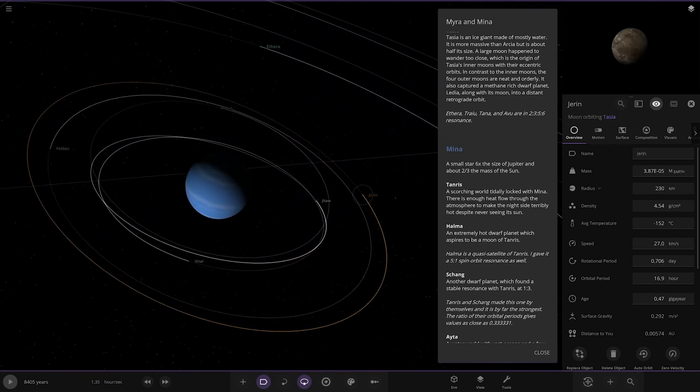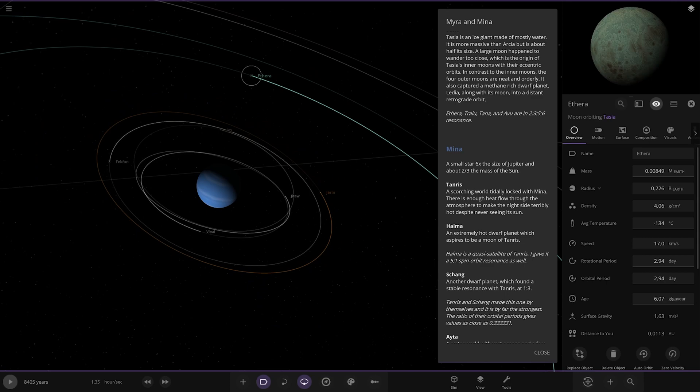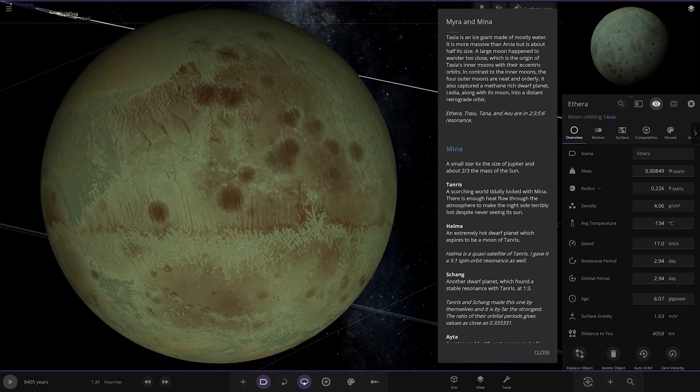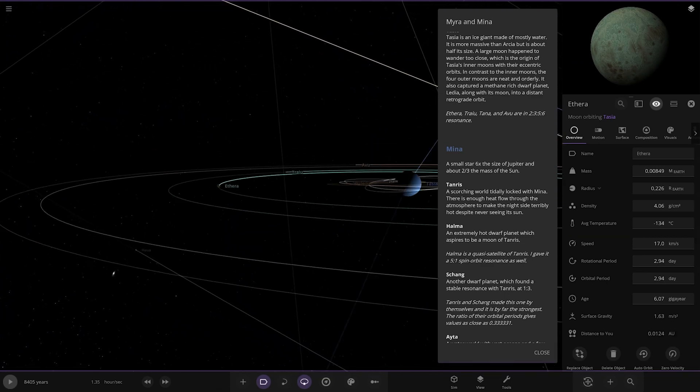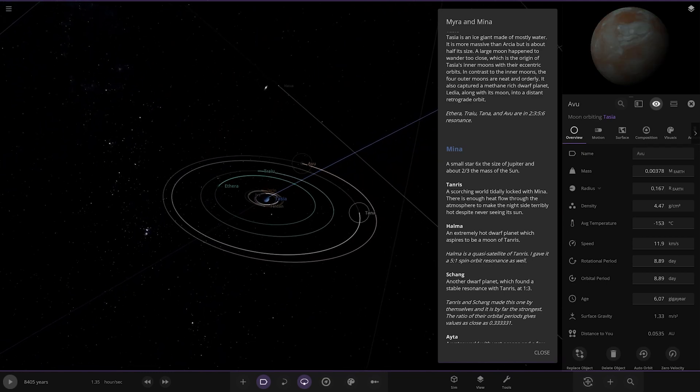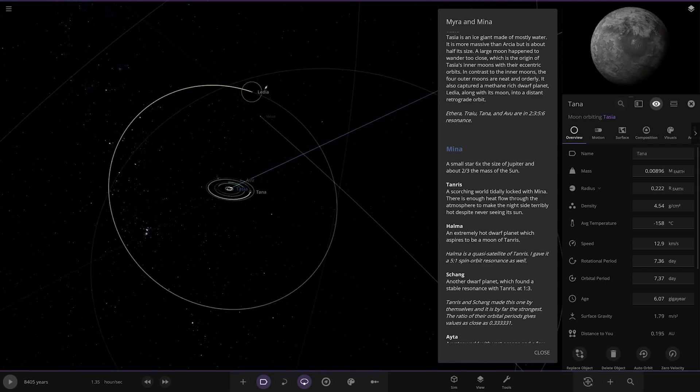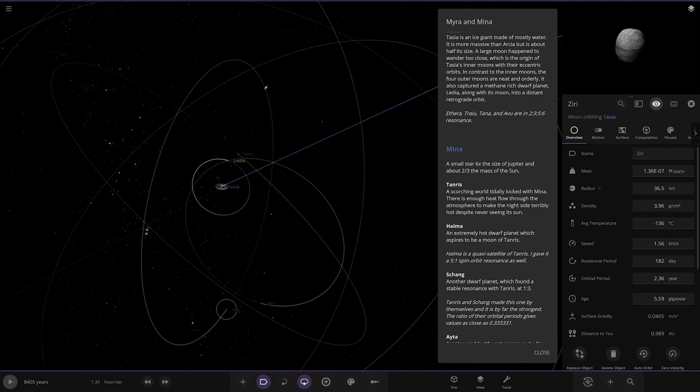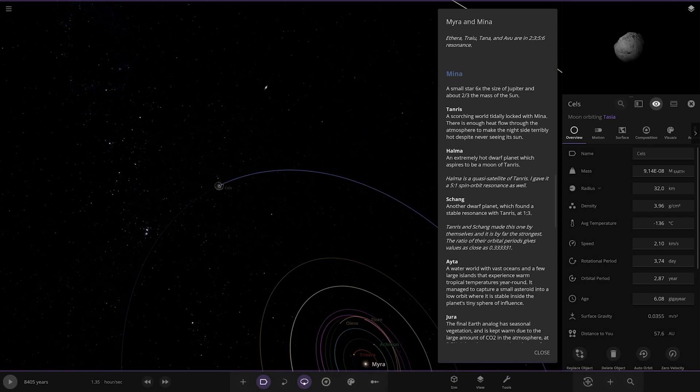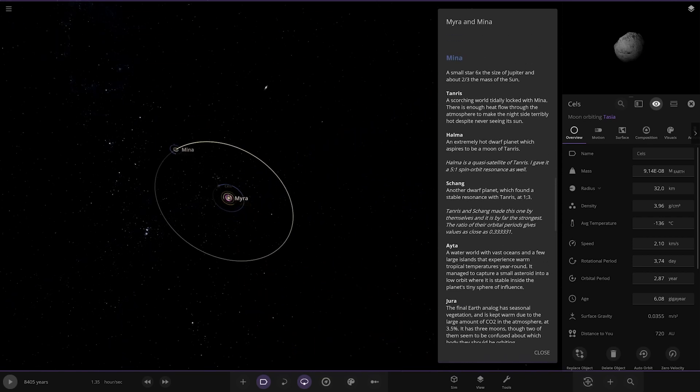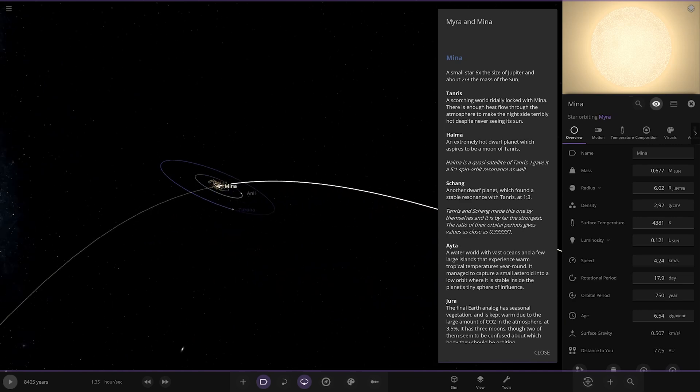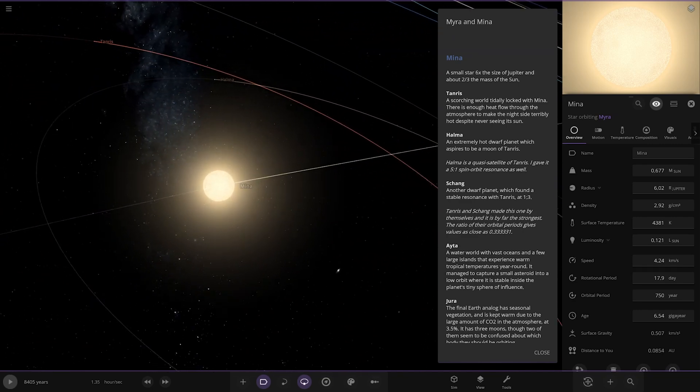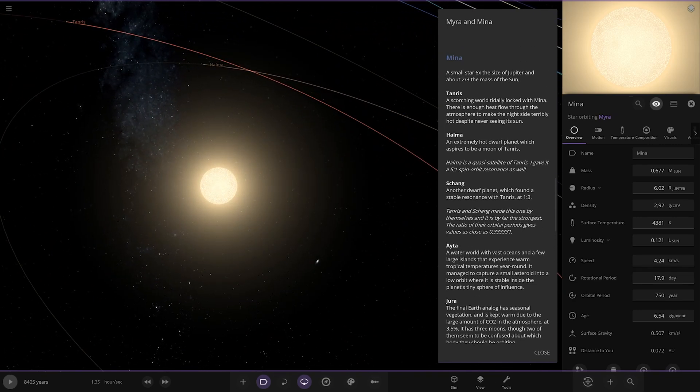There's the other moons as well. There's Lydia and a few more further out asteroids. Now we're heading on to the second star which is Mina, with a massive asteroid belt between Myra as well. Here it is - a small star six times the size of Jupiter and 0.2 times the mass of the sun.